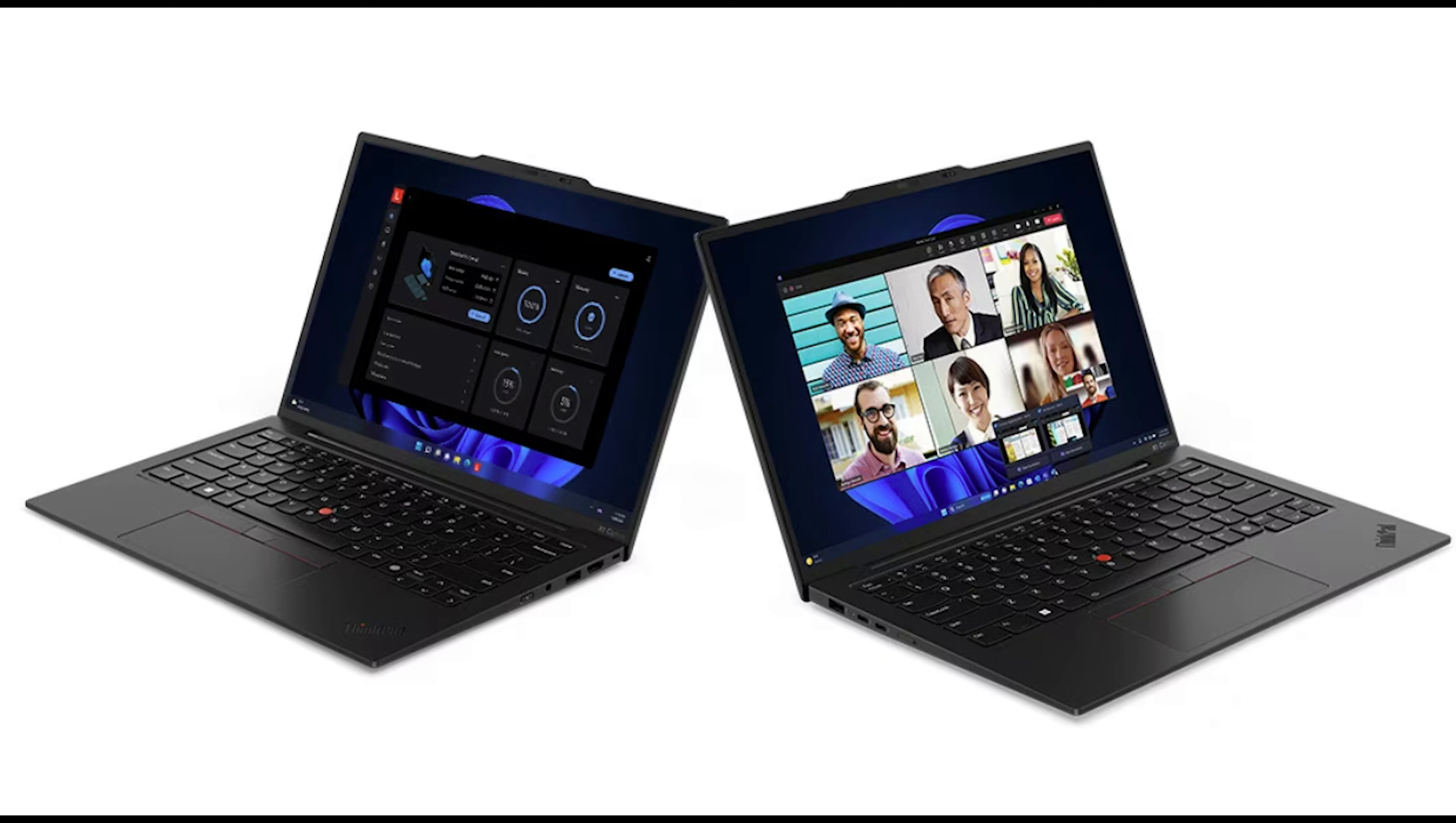If you prefer the traditional glass touchpad with trackpoint dedicated buttons, there are X1 models with this feature.